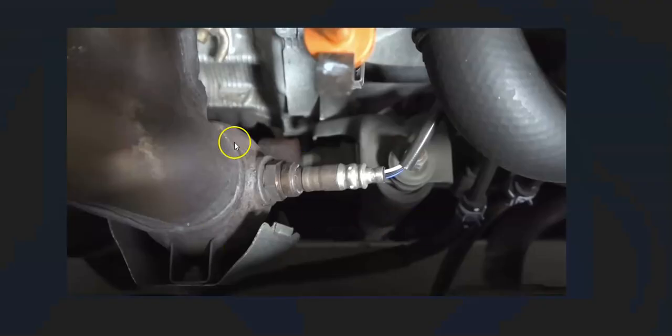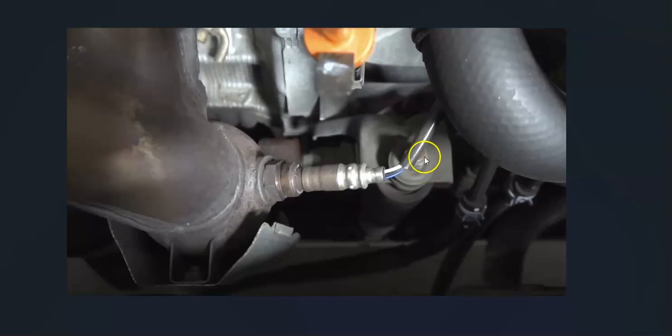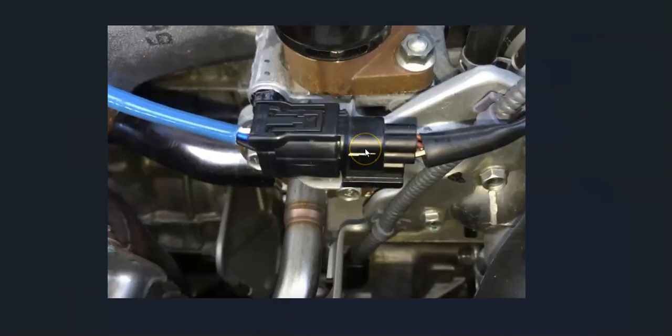The first thing to do when you locate those downstream oxygen sensors is to check out that wiring really good. Be sure somehow that the wiring hasn't been swapped out or anything like that. You can also check it for any damage like opens, shorts, anything like that, because this code does point to something going on with the wiring.